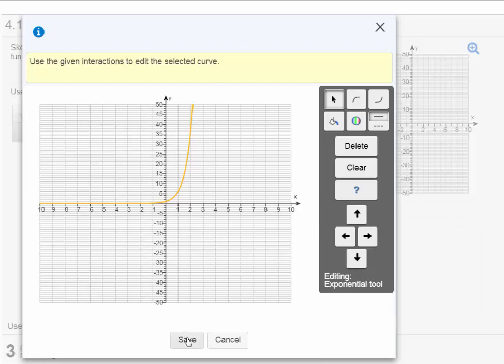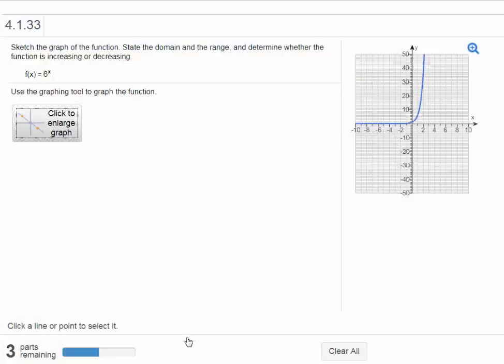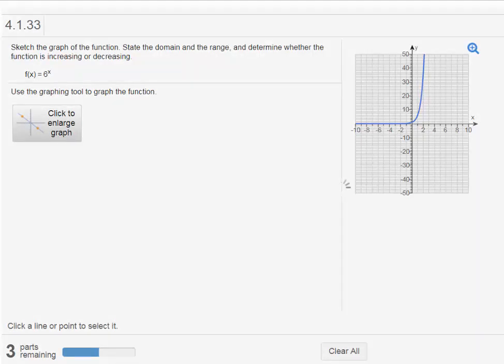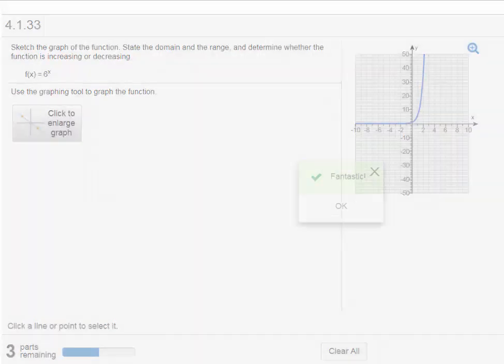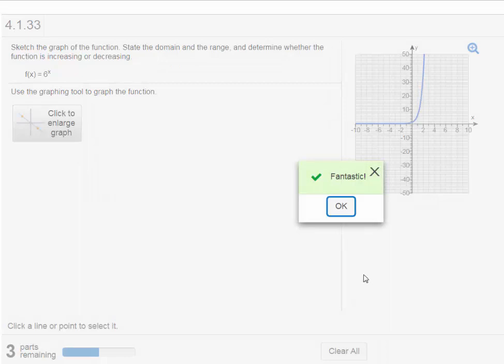I'm going to hit the save button. And now my graph is on here. Let's check the answer. So now you can click on check answer. So that's what I'm going to do. And it says fantastic. Great. Click OK.